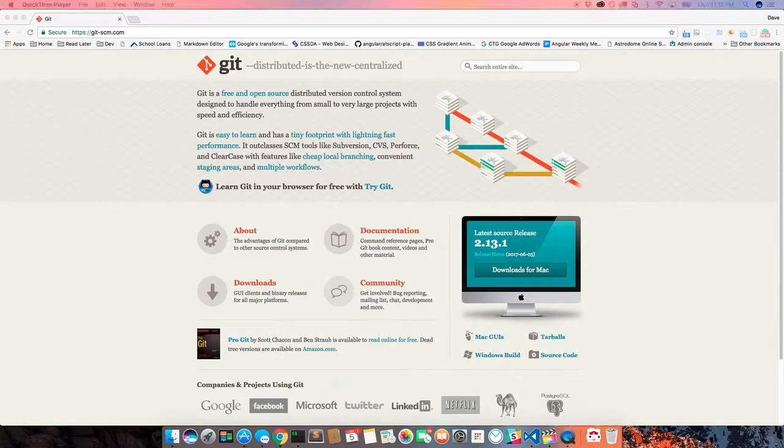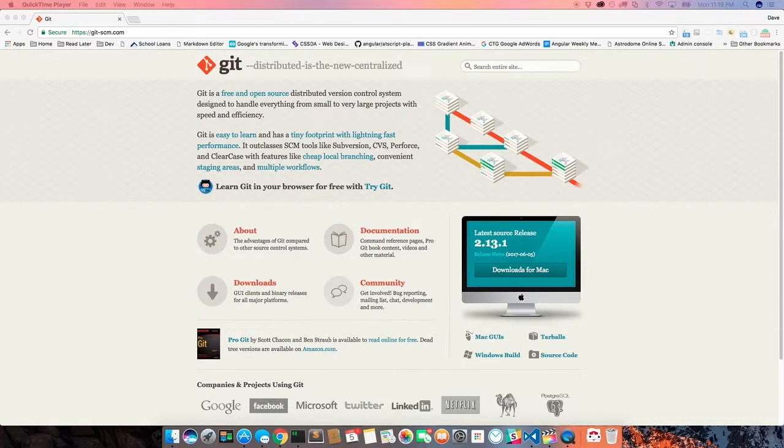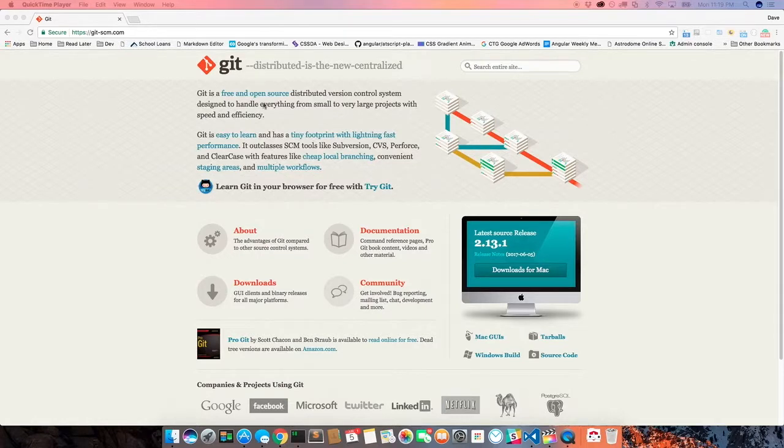So before we get started, you're going to want to make sure that Git is installed on your local computer. If it's not, make sure you have that installed. There's a little video in the description below - I'll make sure to put a highlight somewhere on the screen to link you to that, which will show you how to get Git installed and configured on your machine.